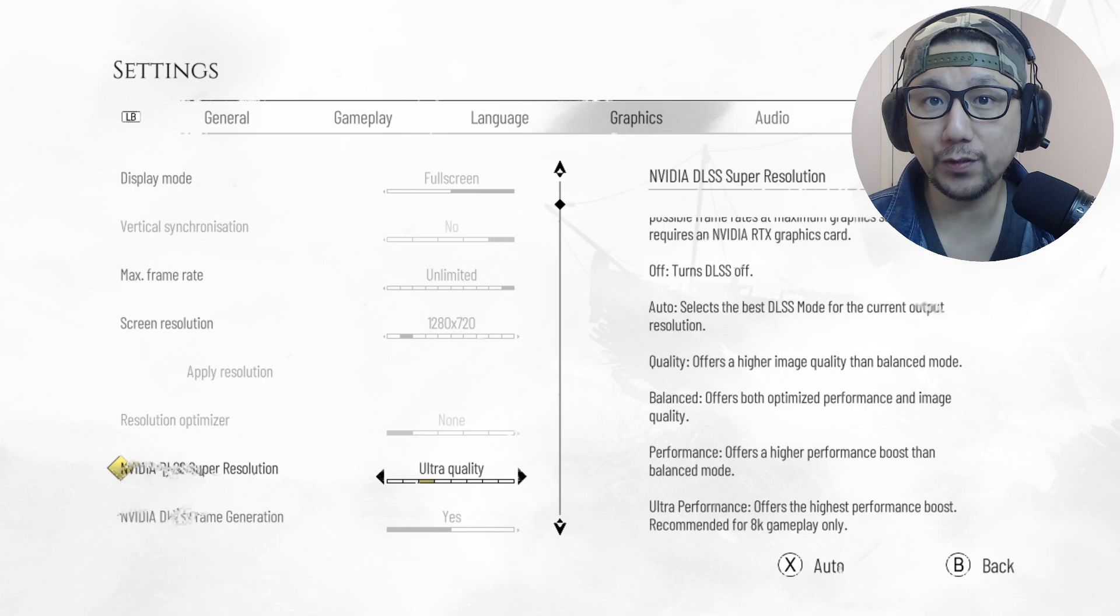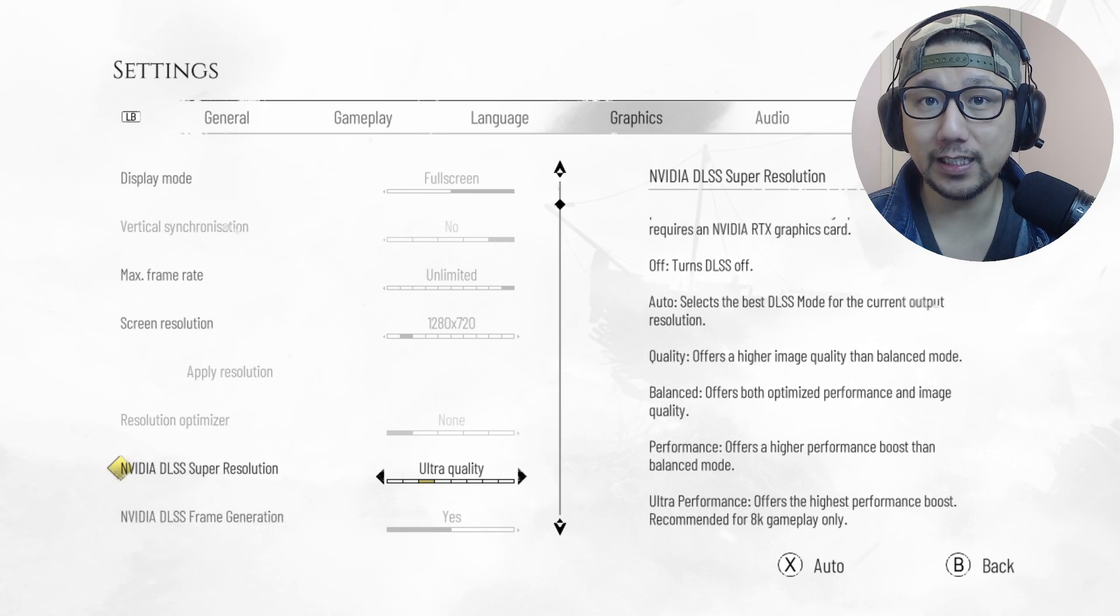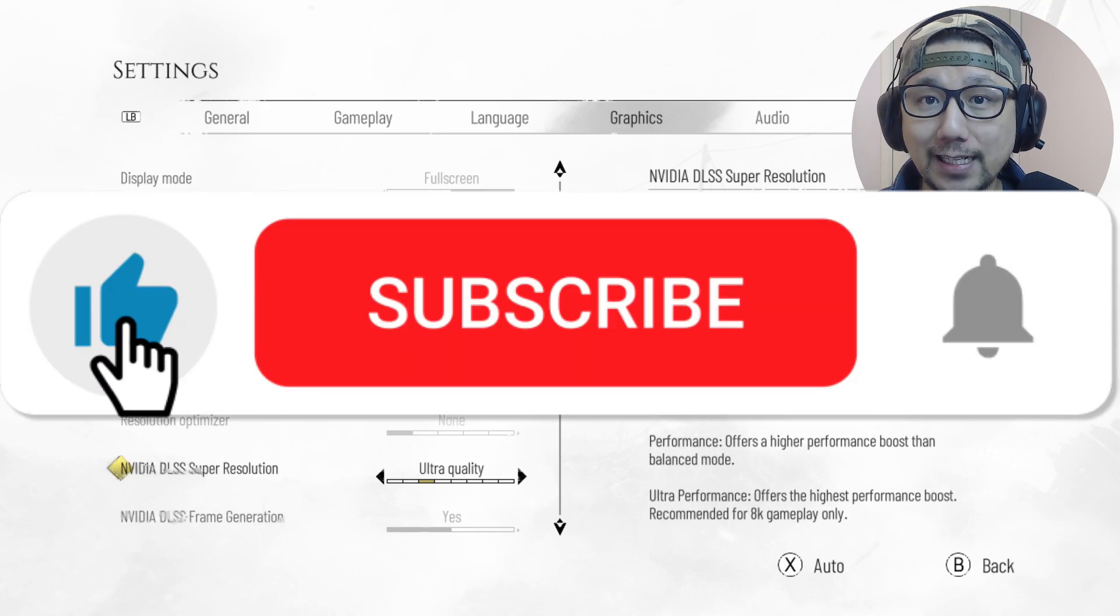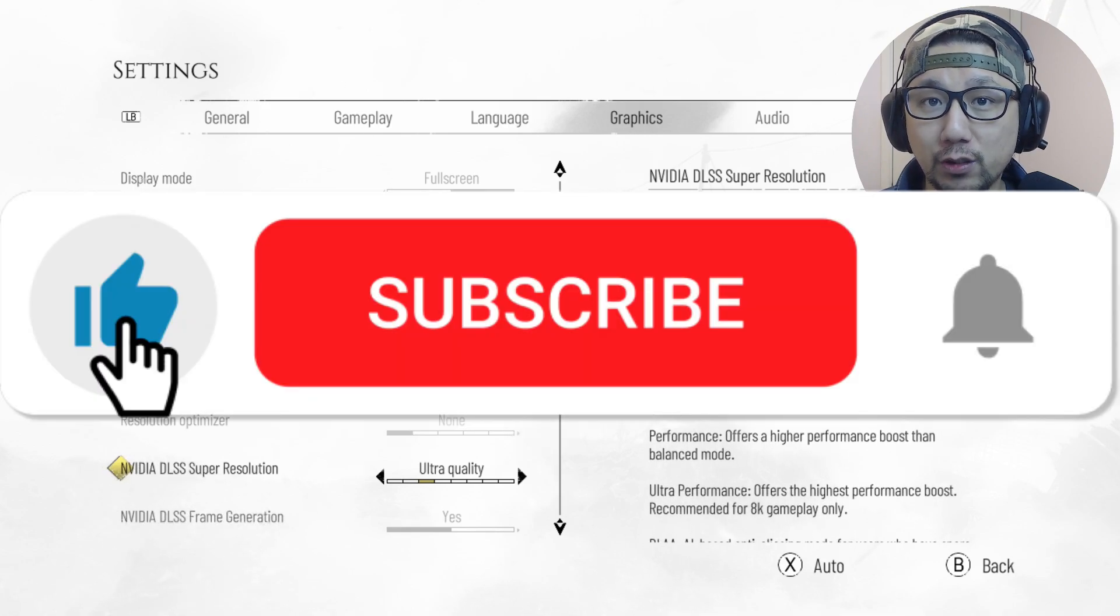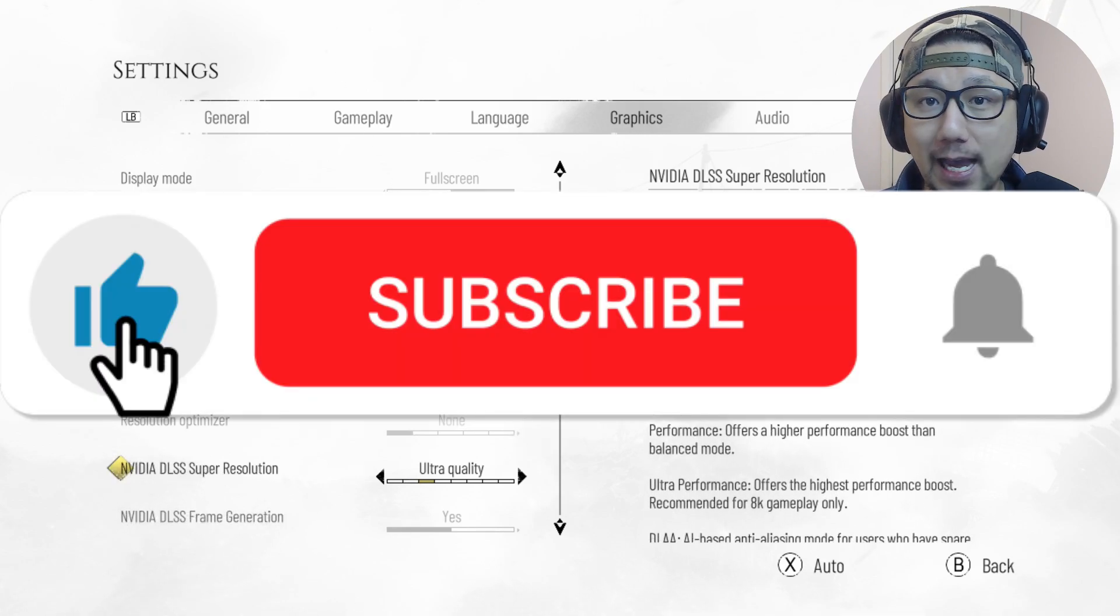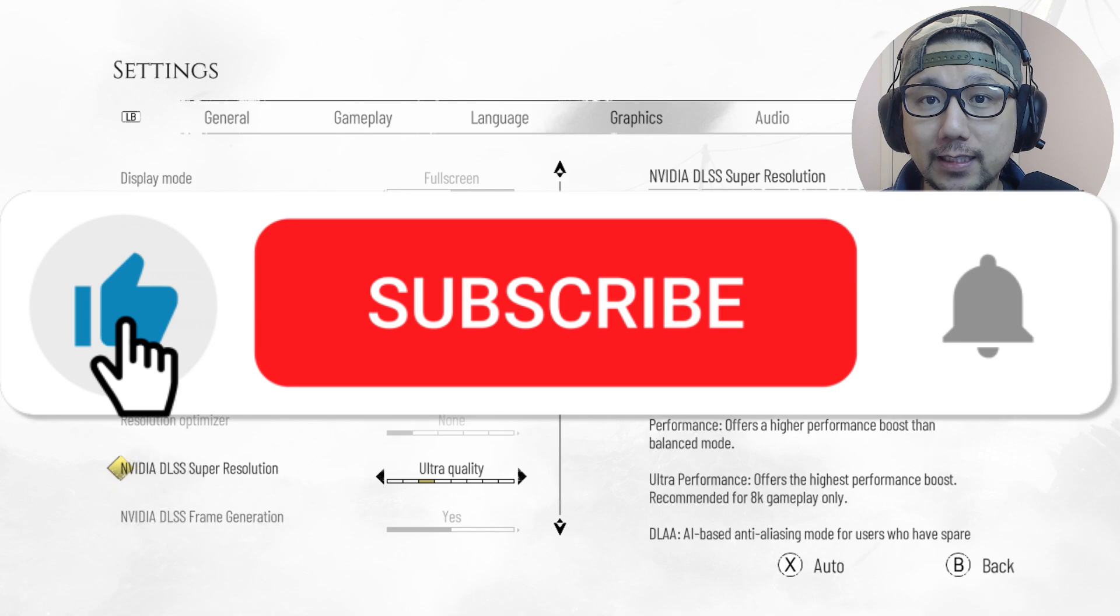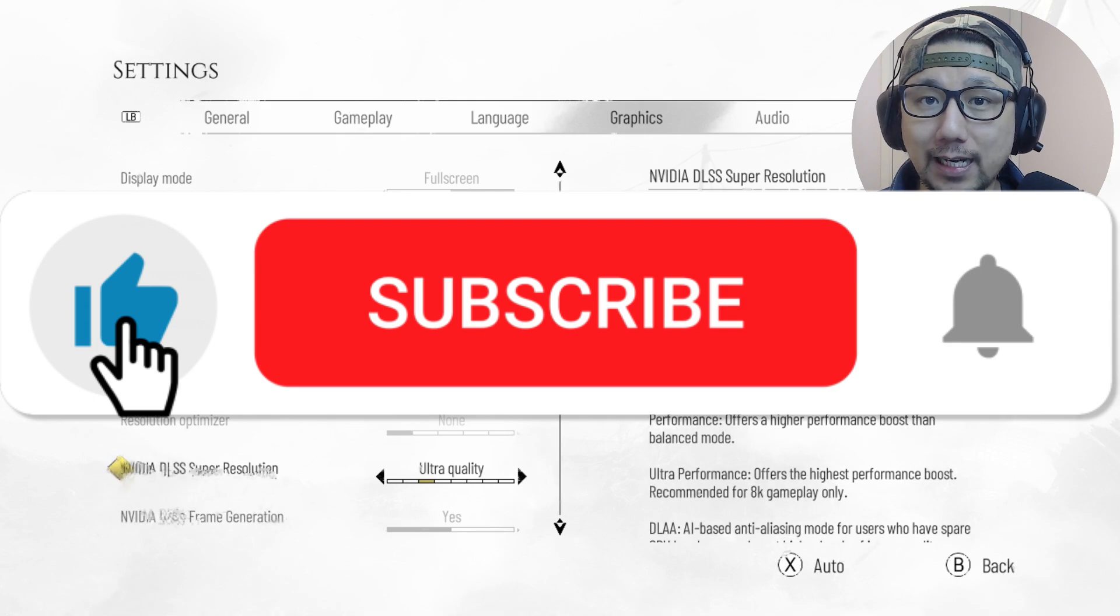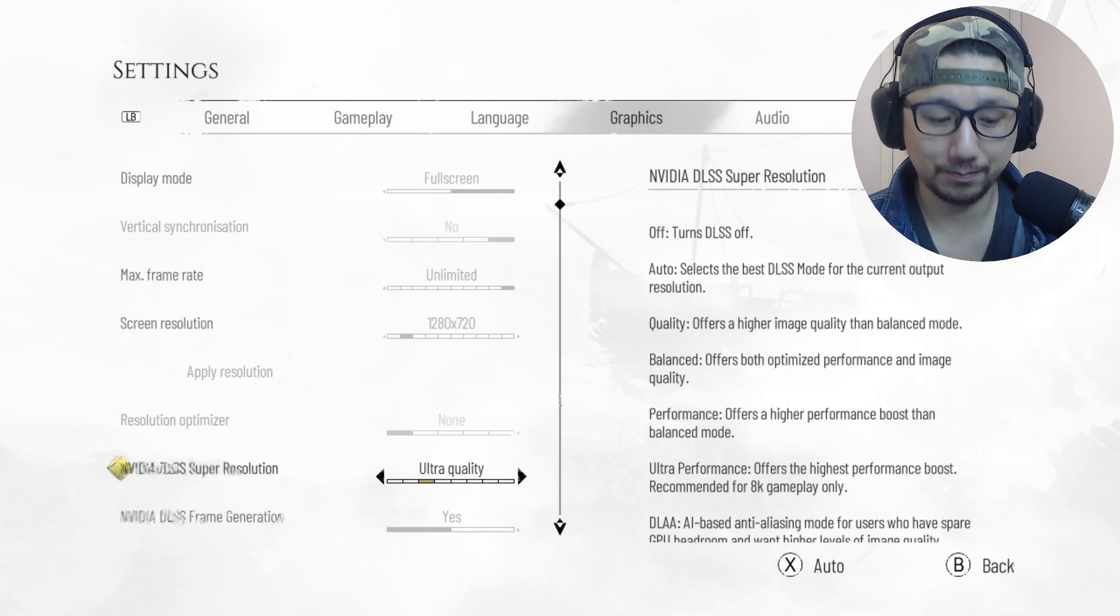So I hope this video helped you out. If it did, please leave a like and subscribe to the channel if you haven't already. And I'll see you guys in the next one. Later.